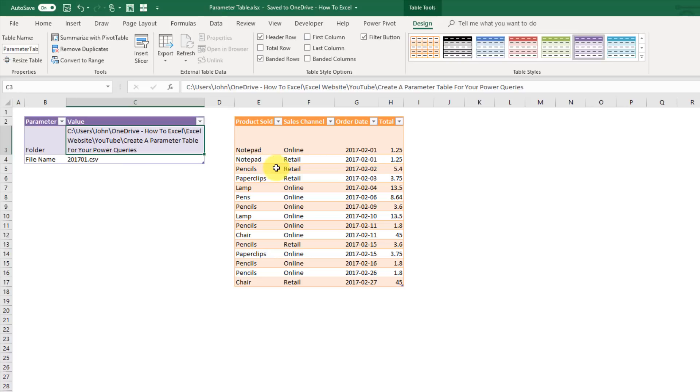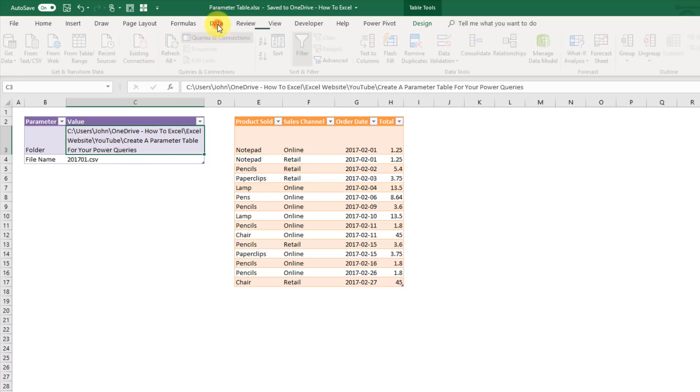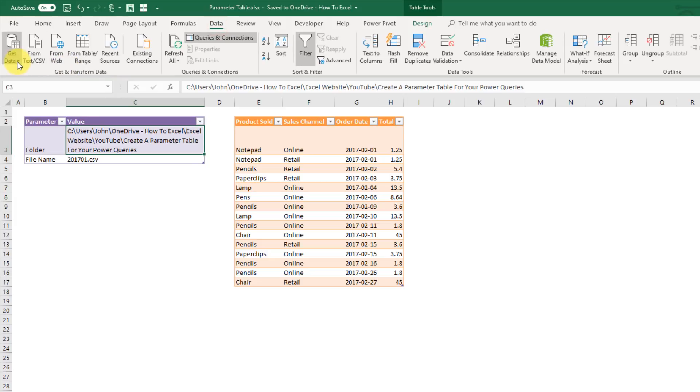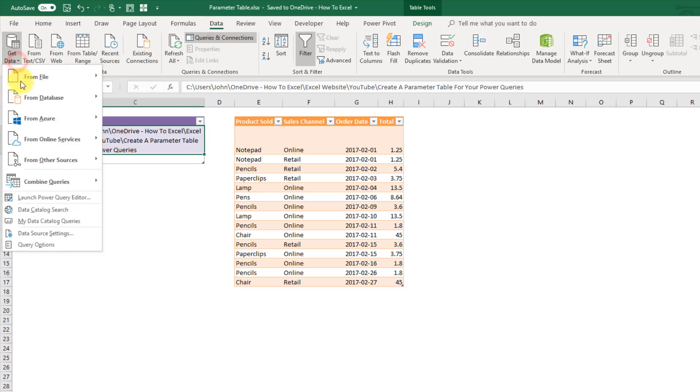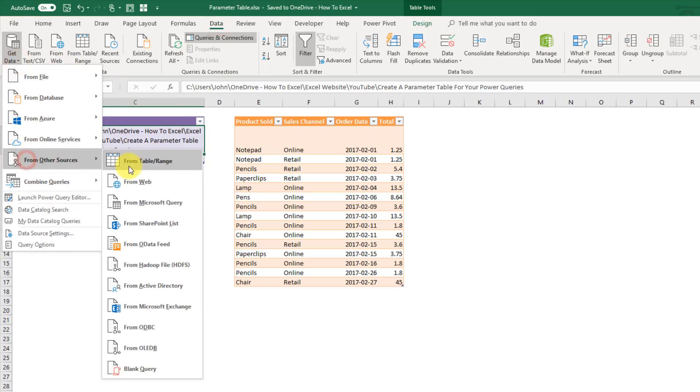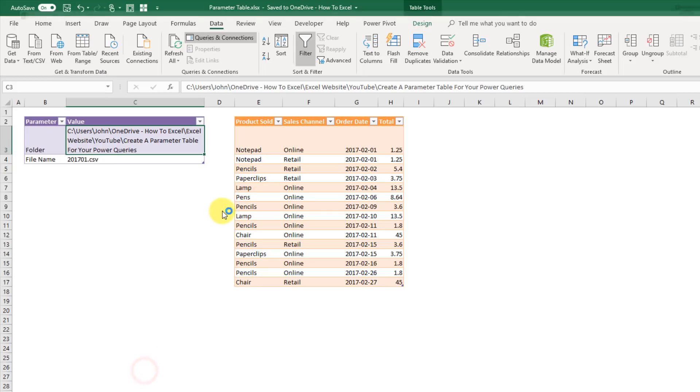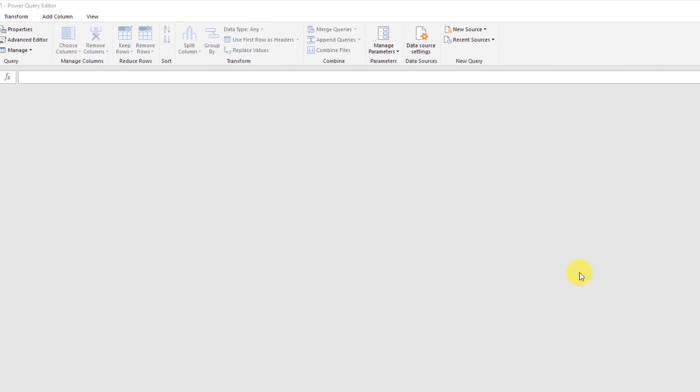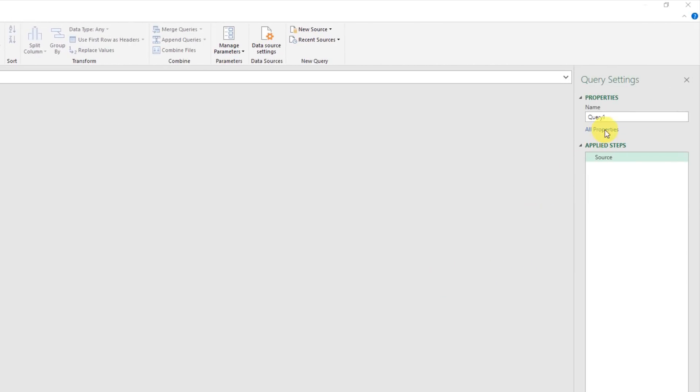So to do all that we're going to create a new query. So we're going to go up to the data tab and get data, from other sources, and we're going to create a blank query. So the first thing we're going to do is name our new query, and this is going to be the function name which we use to call values from our parameter table with. So I'm going to name this fParameter and press enter.